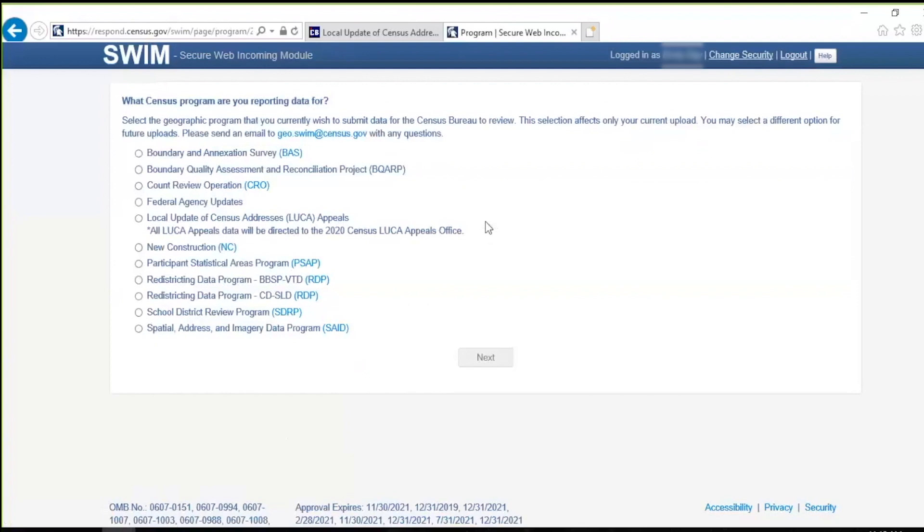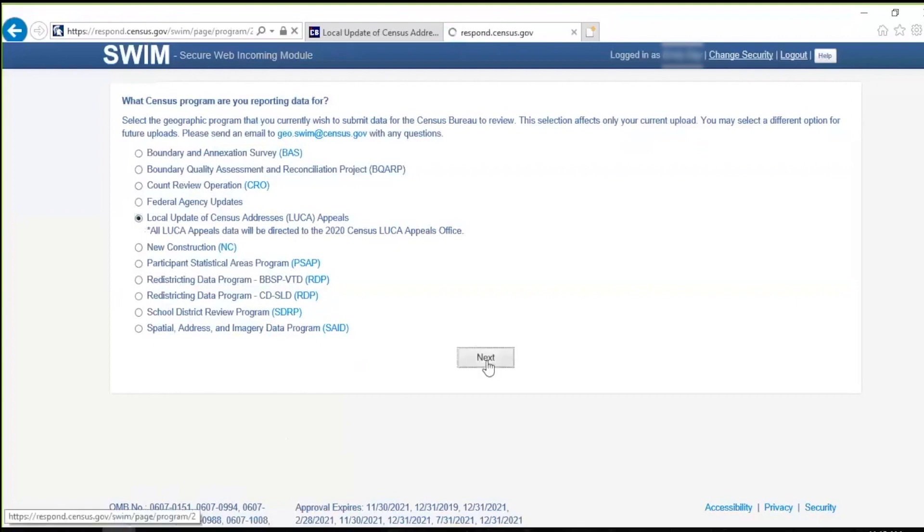The What Census Program Are You Reporting Data For screen opens. To ensure the appeals staff receives this submission, choose the Local Update of Census Addresses Appeals radio button and click the Next button. Please note that all LUCA Appeals data will be directed to the 2020 Census LUCA Appeals Office.